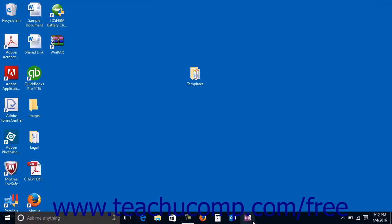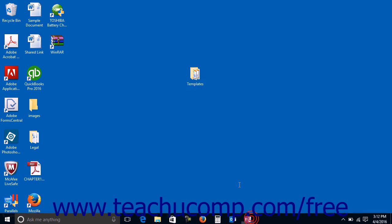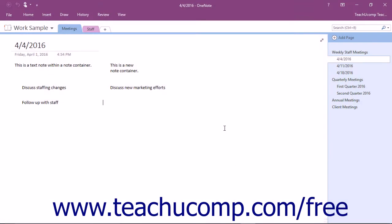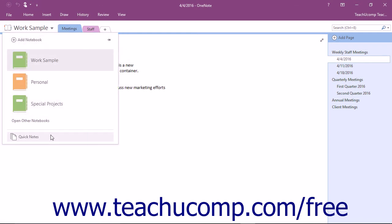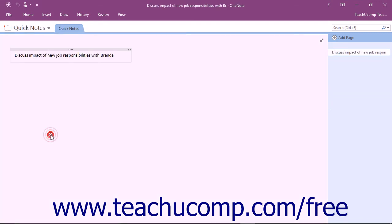When you display the Quick Notes section of the OneNote application, you will then see any notes that you have sent there. To display the Quick Notes section, click the Notebook dropdown and choose Quick Notes at the bottom of the list. Each Quick Note you create is added into its own page.